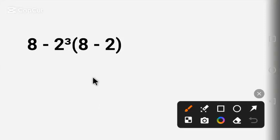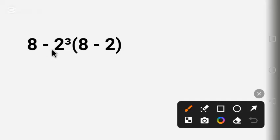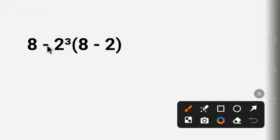Hello everyone. In this video I will find the value of this expression: 8 minus 2 raised to the power of 3, times 8 minus 2. If you know the answer to this question, put it in the comments.